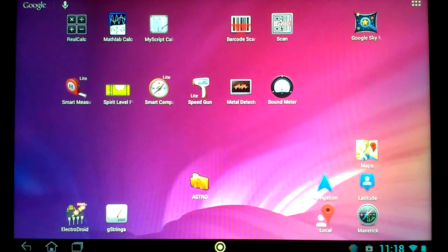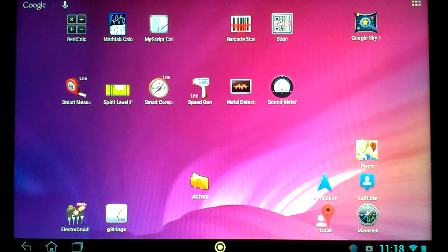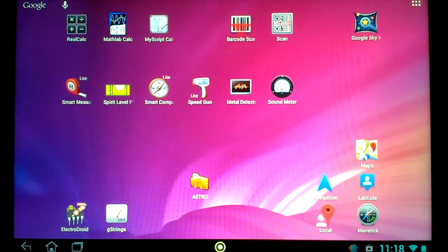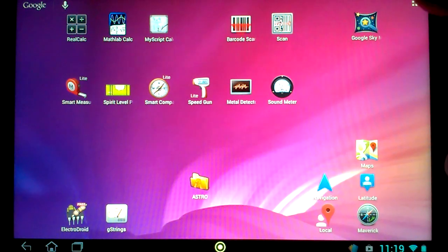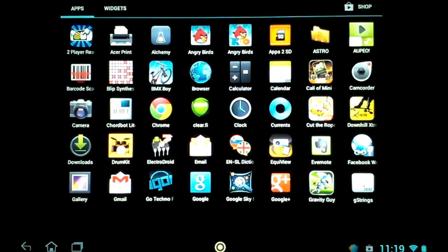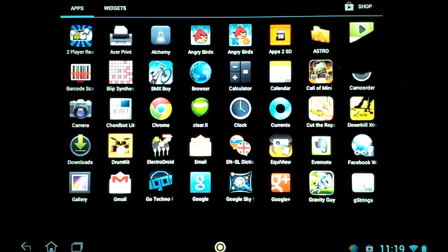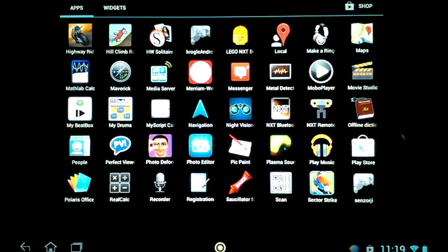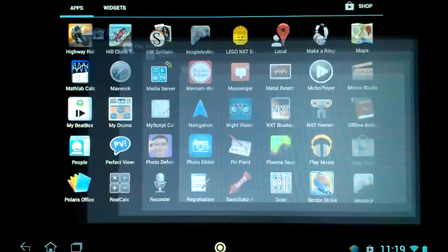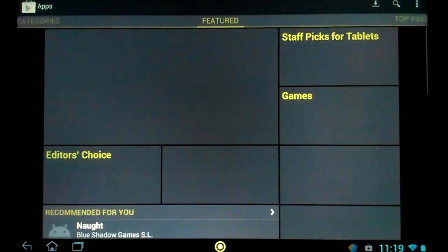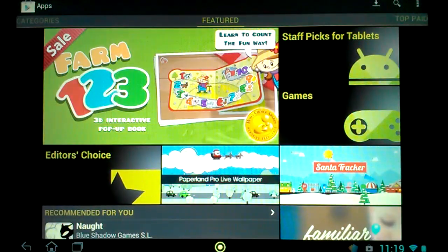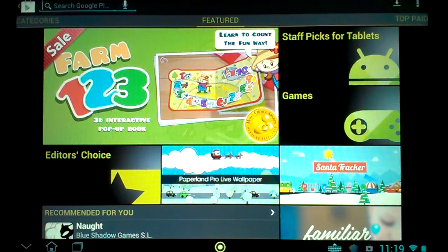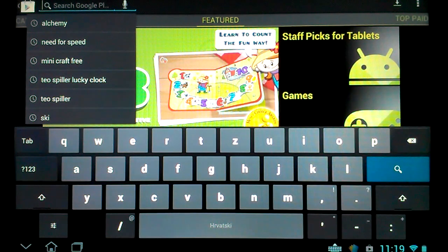Today we will learn how to install a widget on an Iconia Acer tab. First we must find the application in Google Play Store. We click Google Play Store and then search for the application.